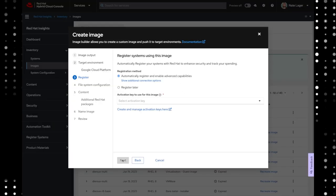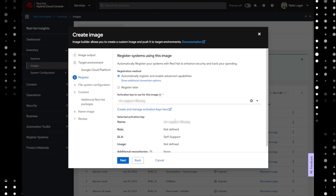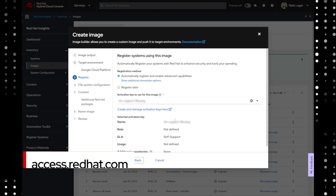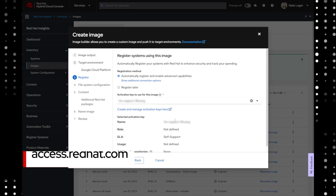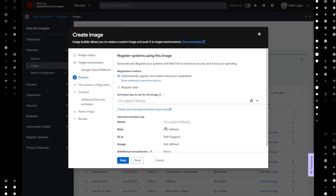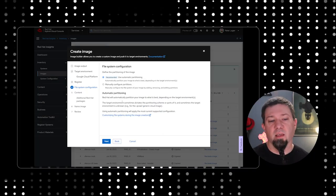The next thing we want to do is decide whether we're going to automatically register the system when it's deployed, or whether we're going to register later. If you pick register later, you will still have to subscribe this system to Red Hat, but you can do it through your own automation processes or however you want to handle that. I'm going to say automatically register, and I'm going to pick an activation key. If you don't have any activation keys in your list, you're going to want to go to access.redhat.com, go to your subscriptions, and create an activation key in there.